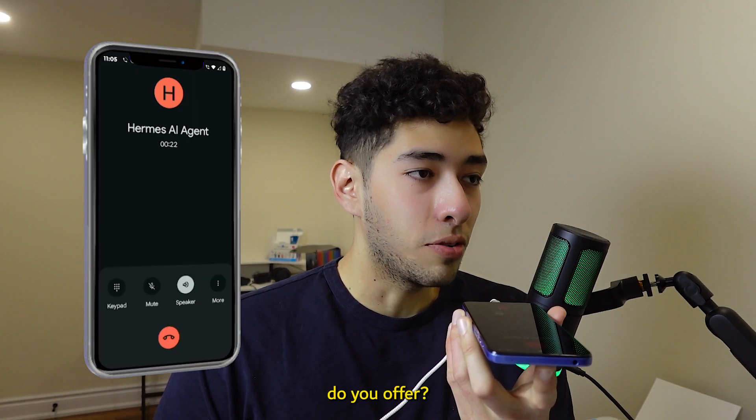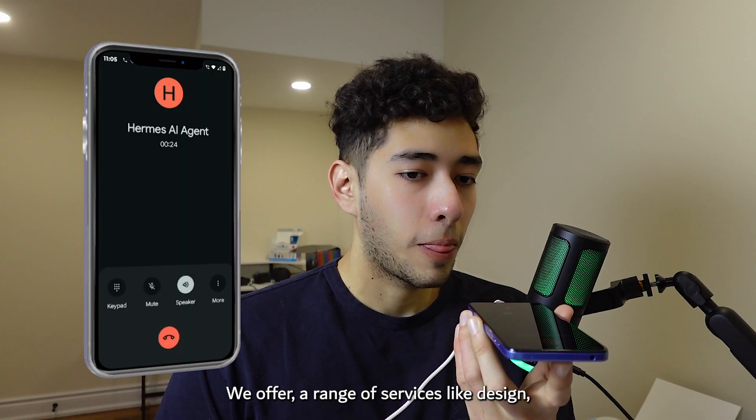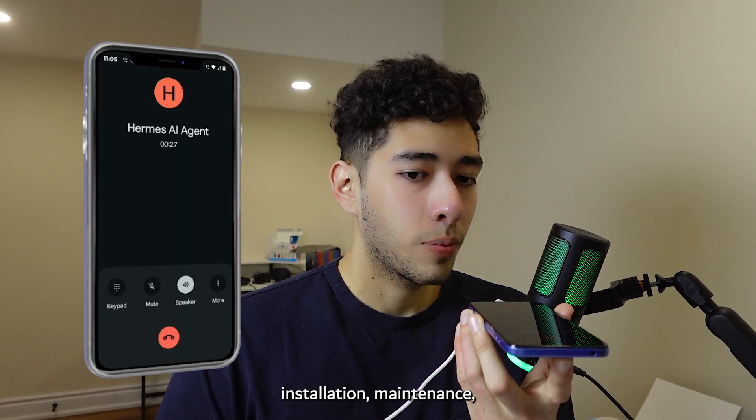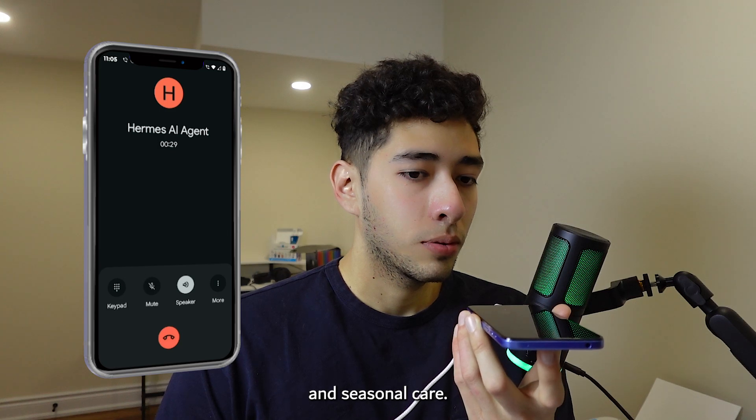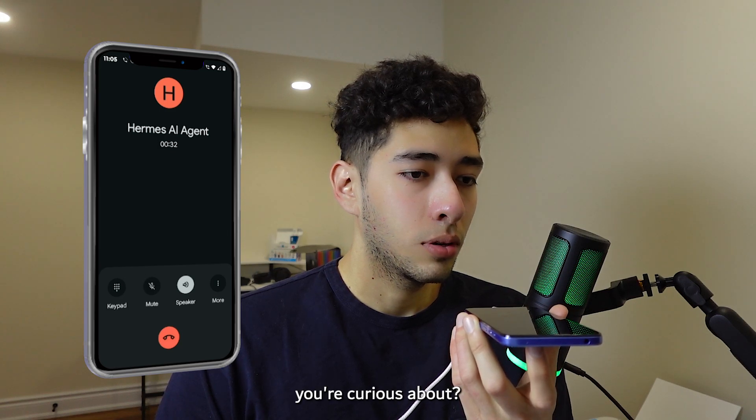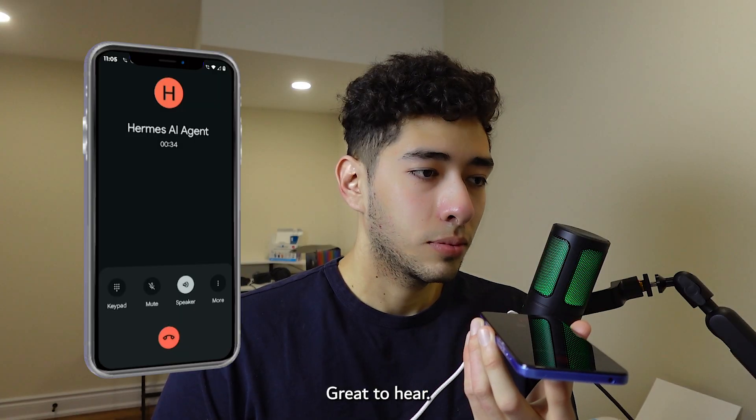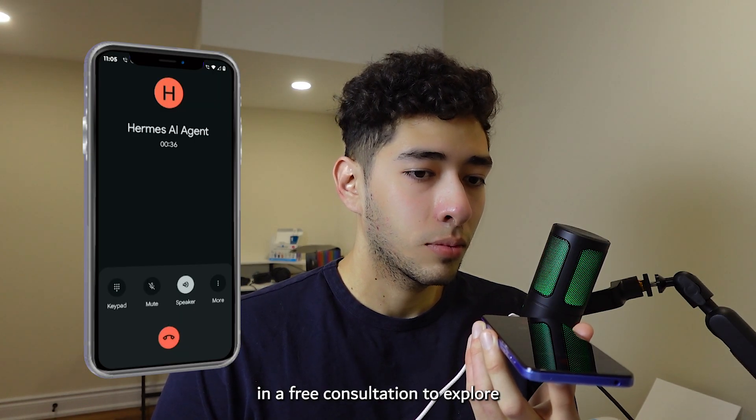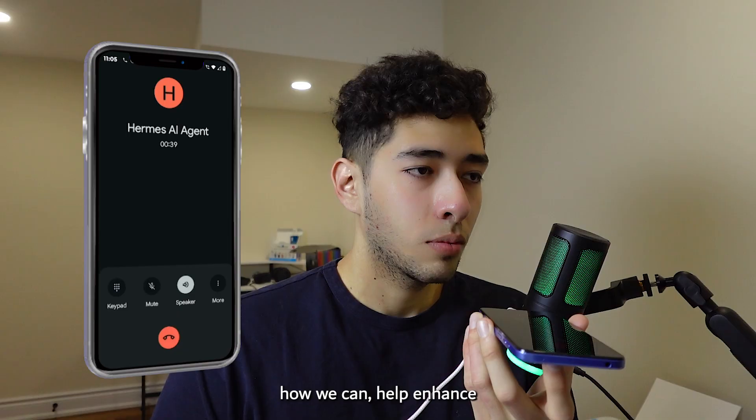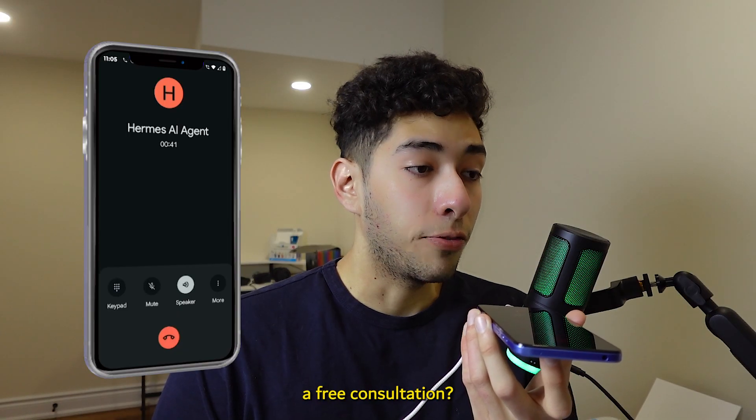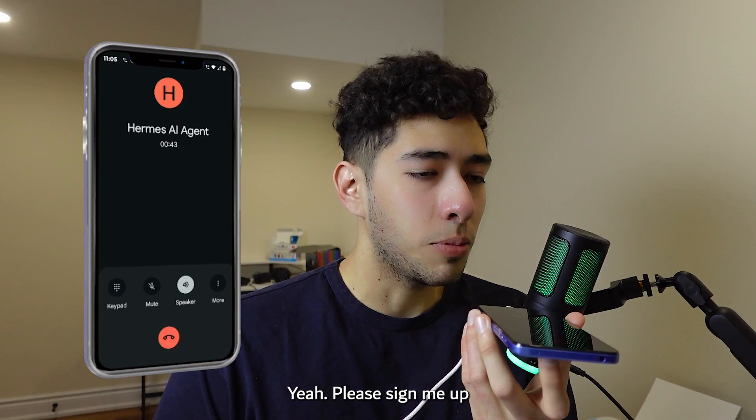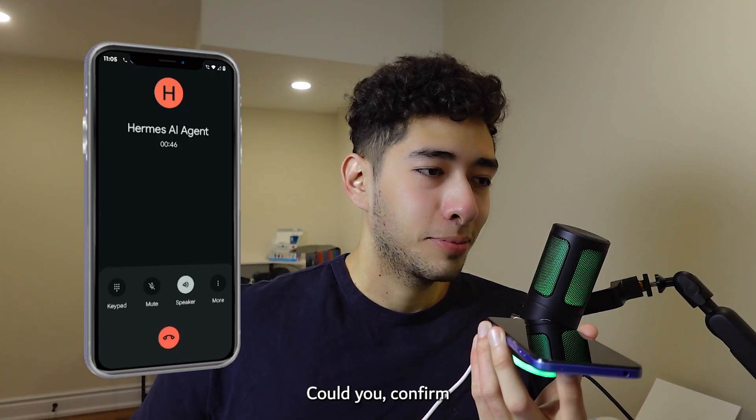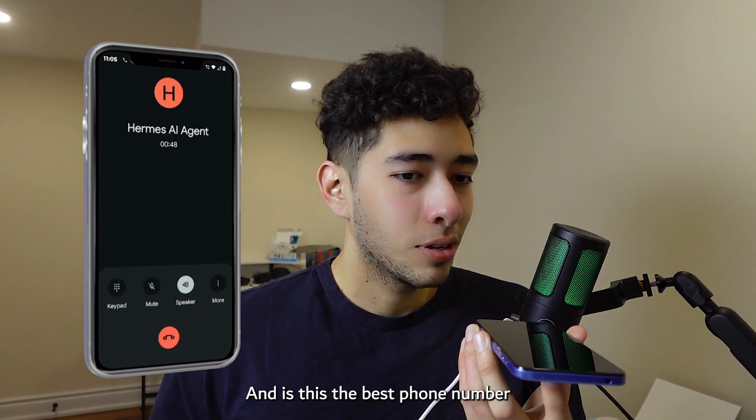No worries, we offer a range of services like design, installation, maintenance, and seasonal care. Is there anything specific you're curious about? Oh yeah, maintenance would be really good. Great to hear! Would you be interested in a free consultation to explore how we can help enhance your outdoor space? A free consultation? Yeah, please sign me up.